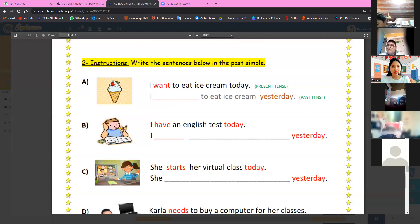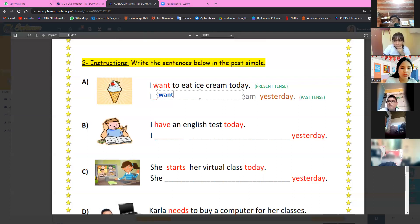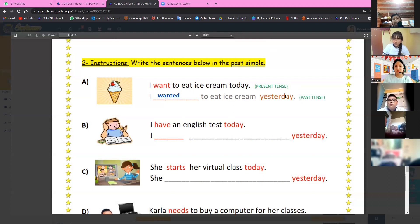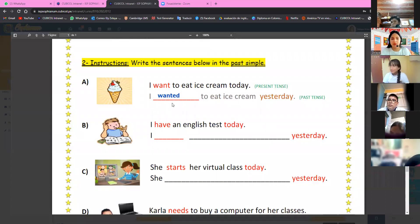Alvaro answers: I wanted to eat ice cream yesterday. Yes — 'I wanted to eat ice cream yesterday.' Only the first verb changes to past tense: 'want' becomes 'wanted.' That is correct. Yesterday — ayer.